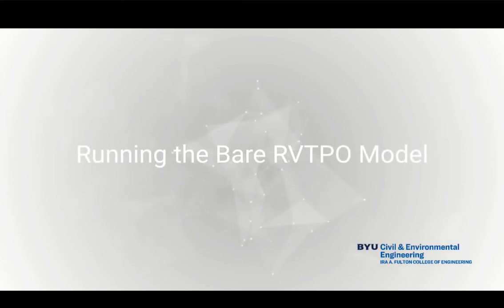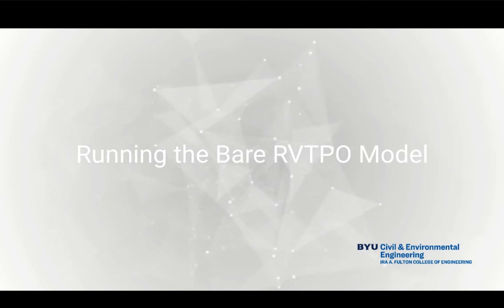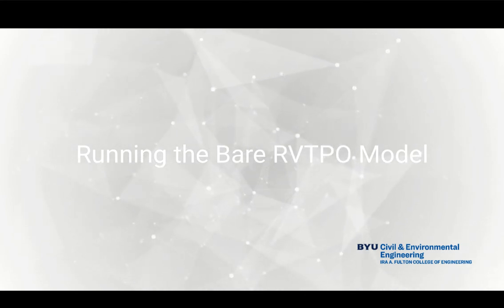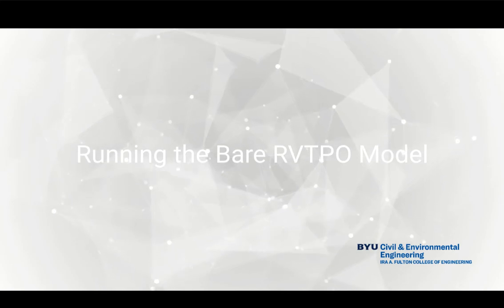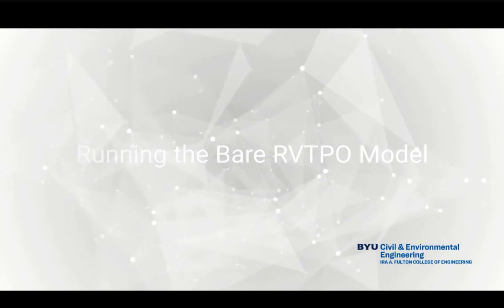In this video, I'm going to show you how to get your travel demand model for the project in this course and how to run it for the first time.